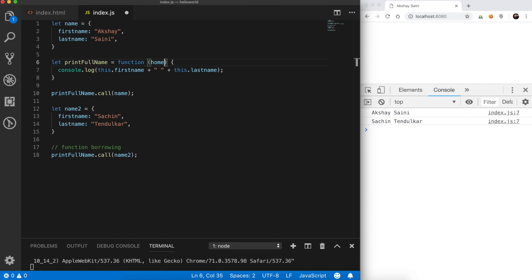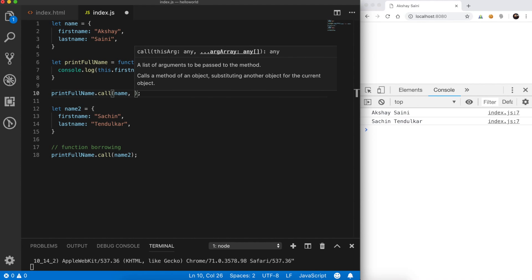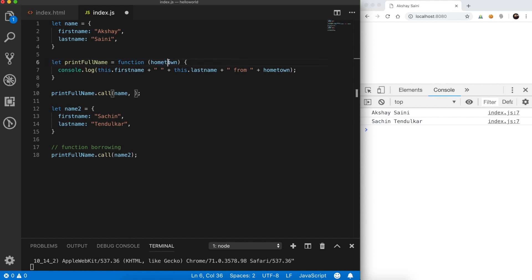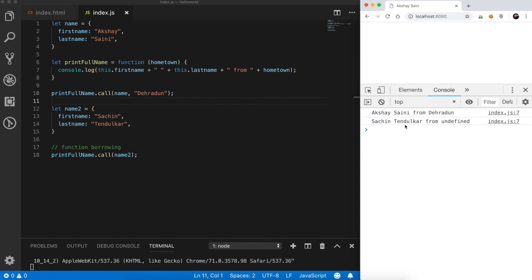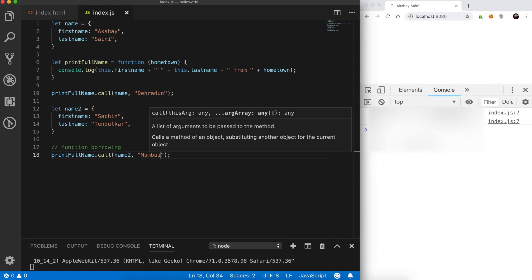What if we had more parameters in this function? Suppose we had a 'hometown' parameter and we wanted to print something like firstName plus lastName plus 'from' plus hometown. The first parameter in call will always be the reference to 'this', and the later arguments are the arguments to the function. So we pass 'hometown' as the second argument. Let's say Mumbai — and now it should be fine.